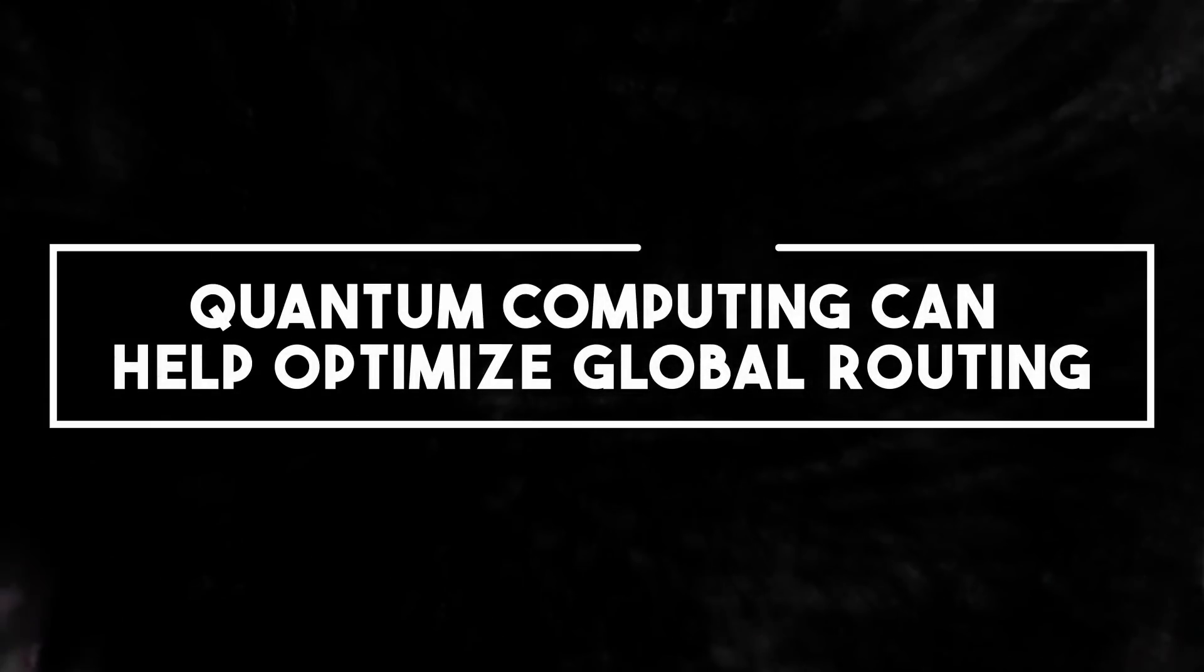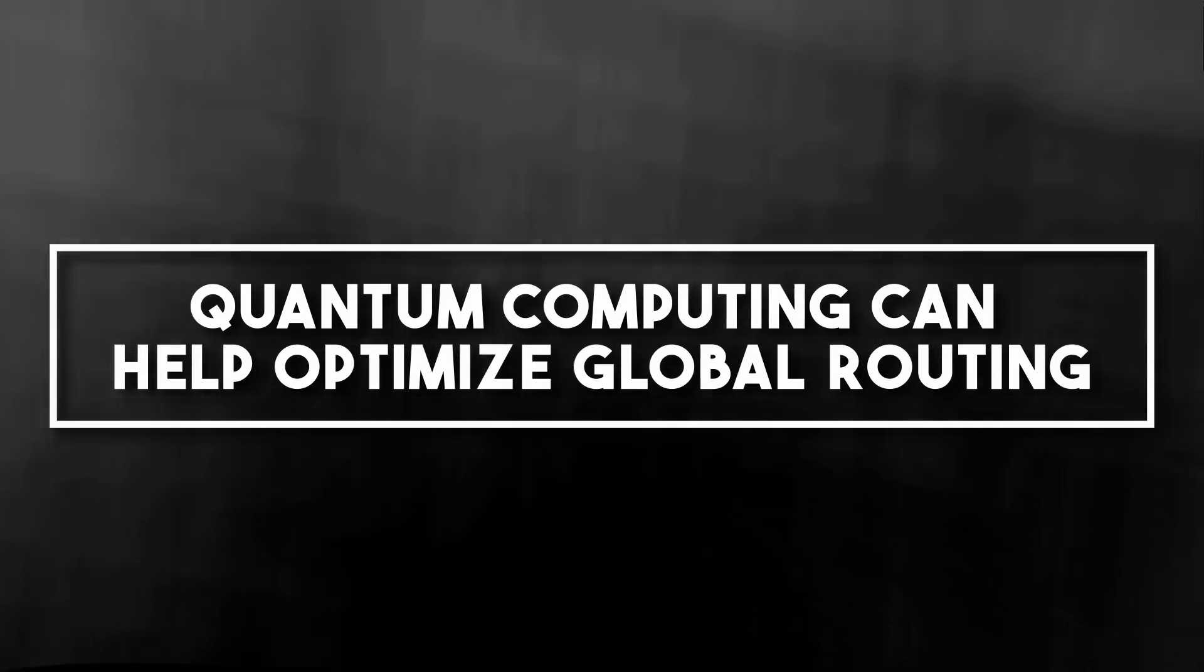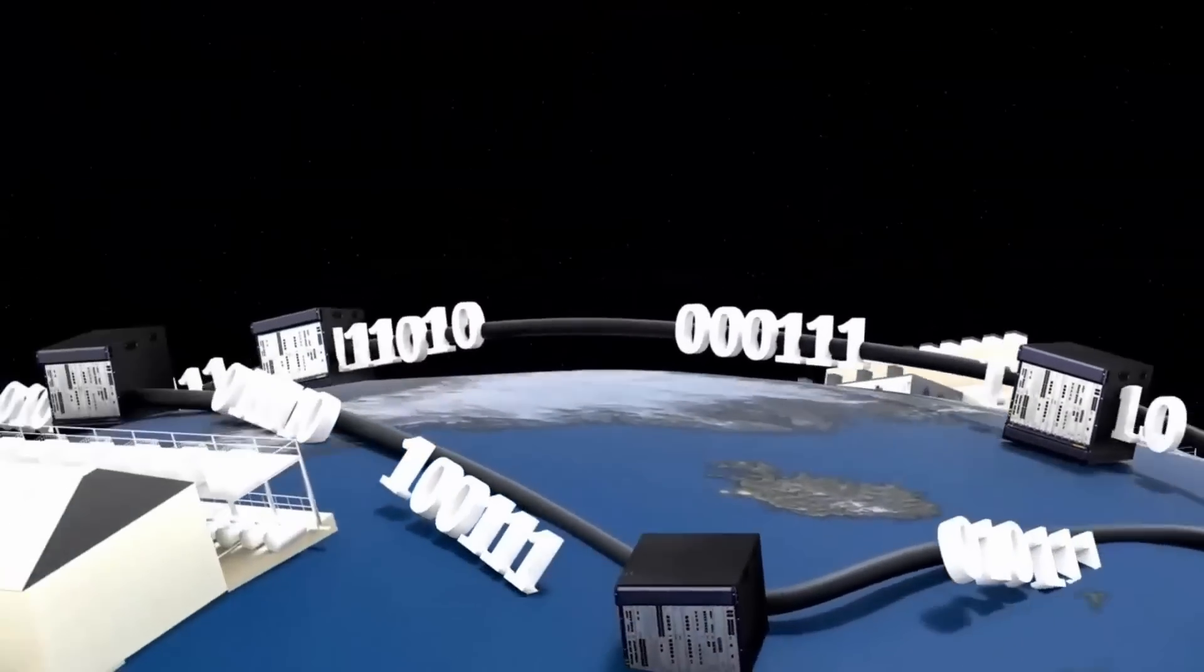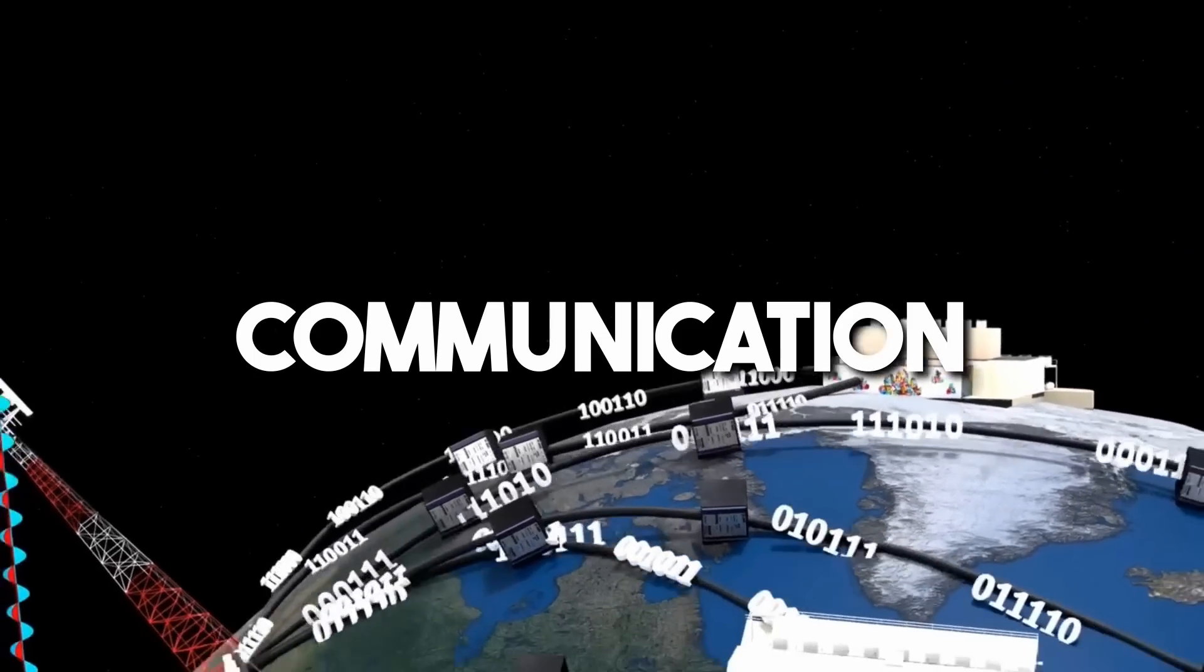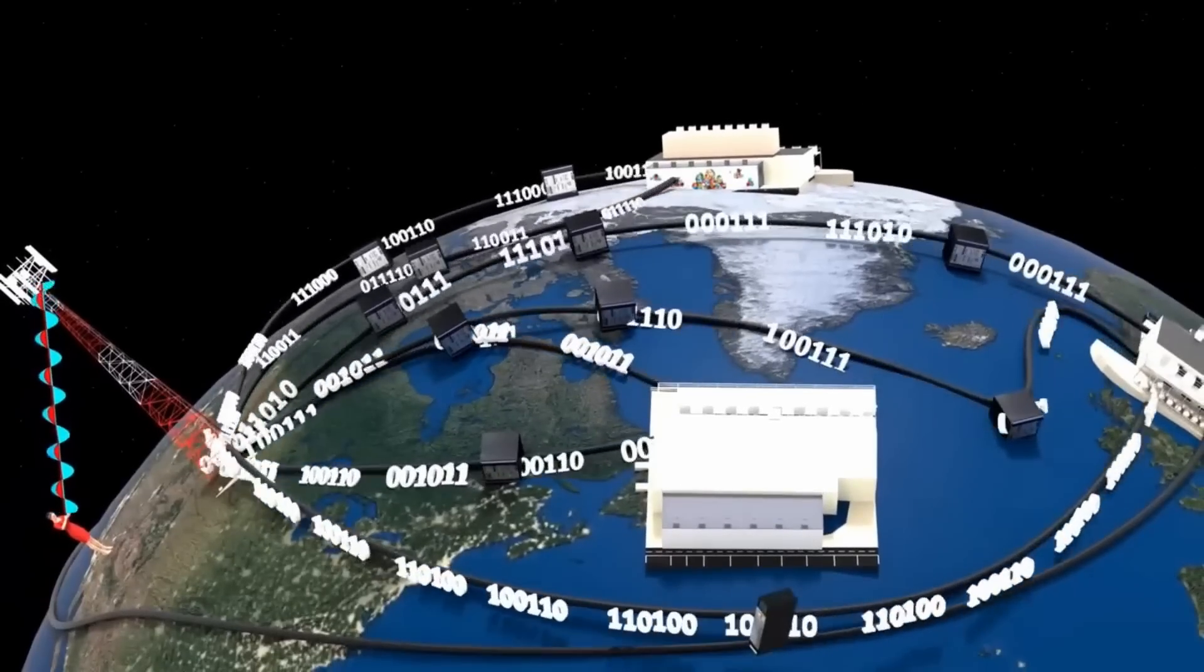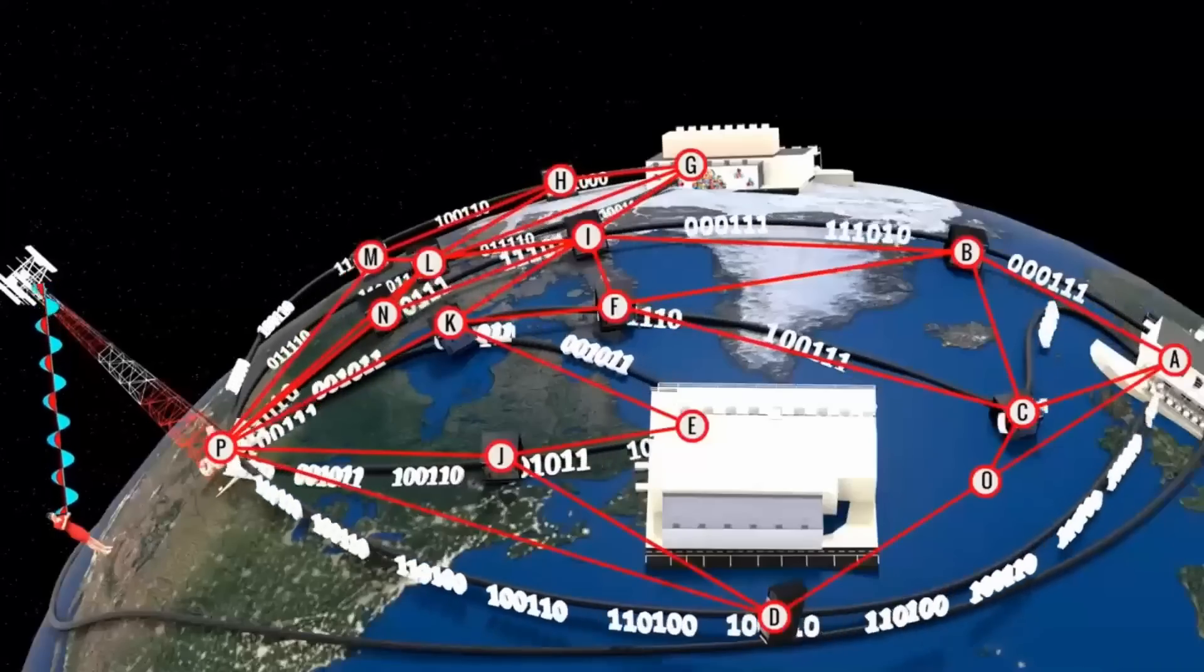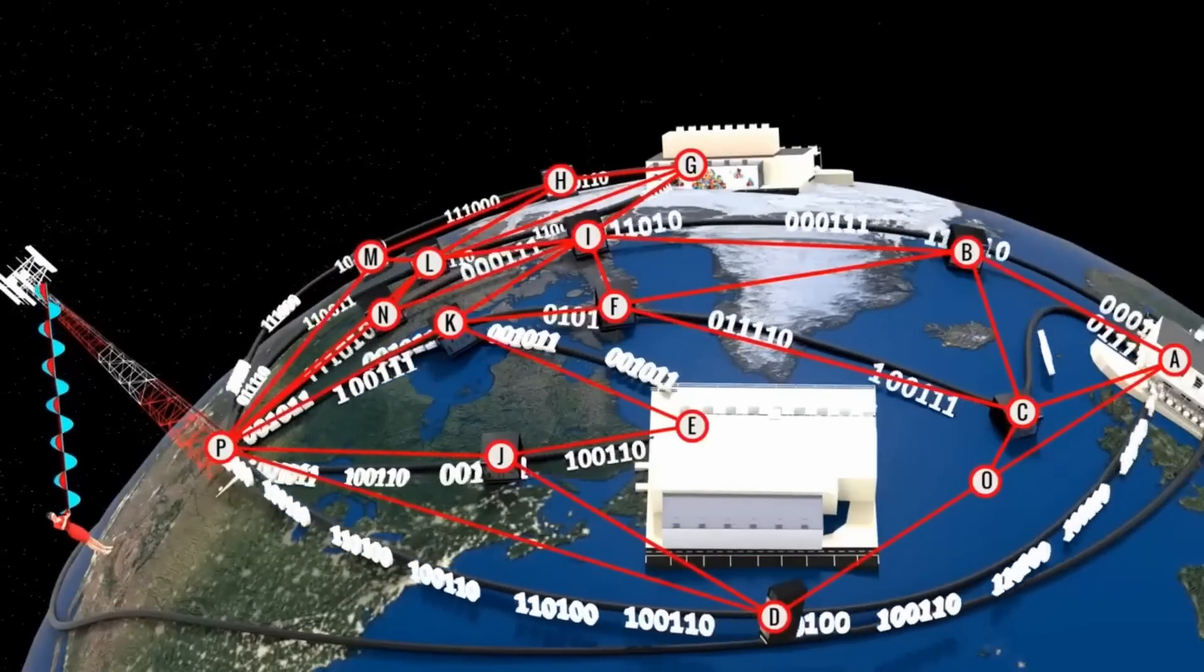Number six, quantum computing can help optimize global routing. Imagine a world where data flow seamlessly navigates the globe, optimizing global routing for faster and more efficient communication. Well, with quantum computing, this vision is becoming a reality.